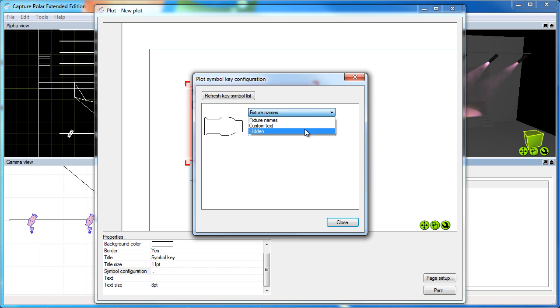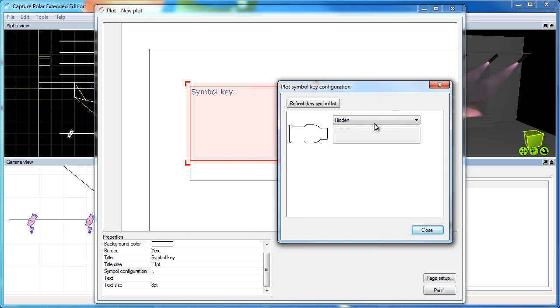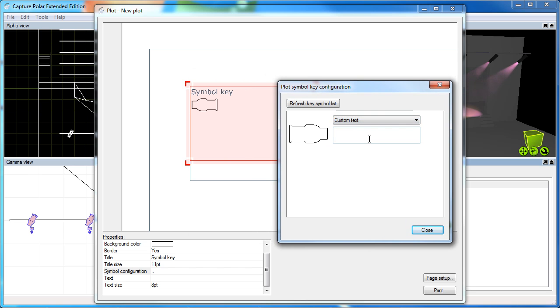You can tweak this list as well by double clicking on the symbol configuration property, where you can hide individual symbols as well as change the text. So if you know that you've just used a fake fixture in your visualization and that you're actually going to use maglides in reality, then you can change the text that goes along with the symbol.